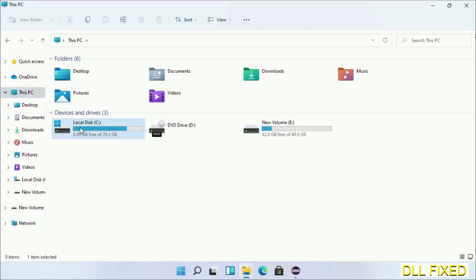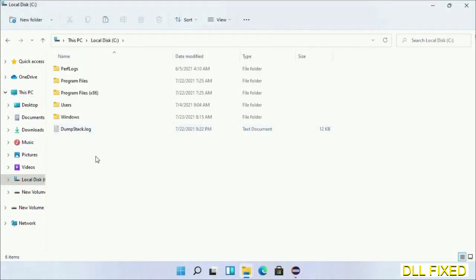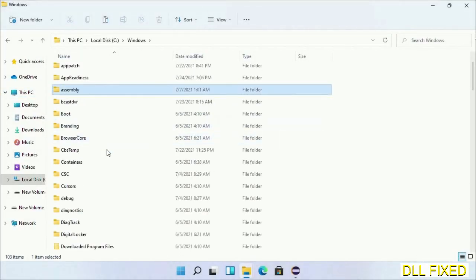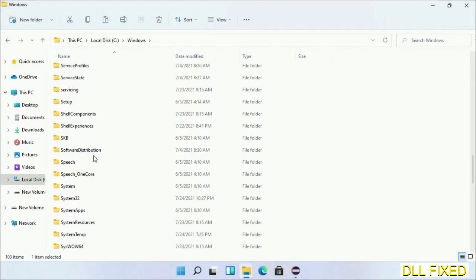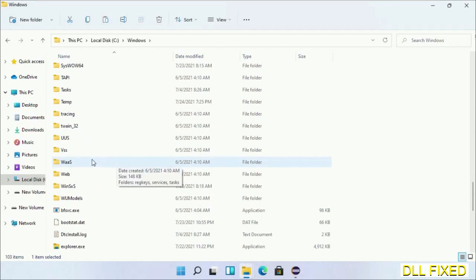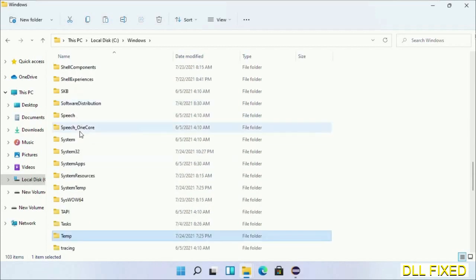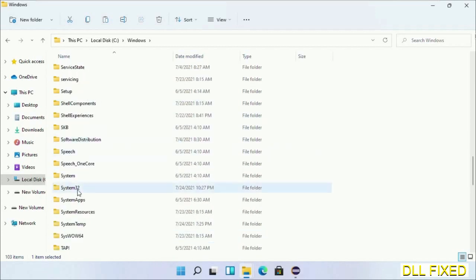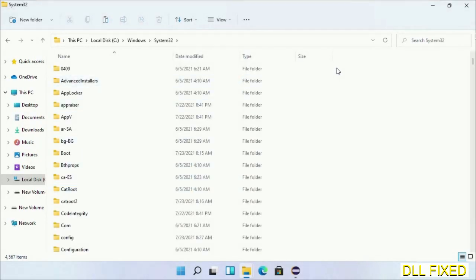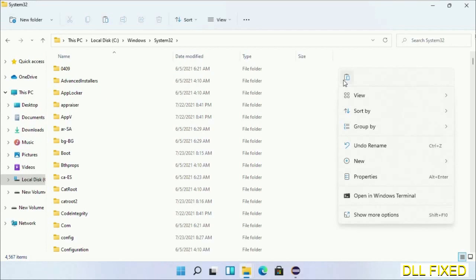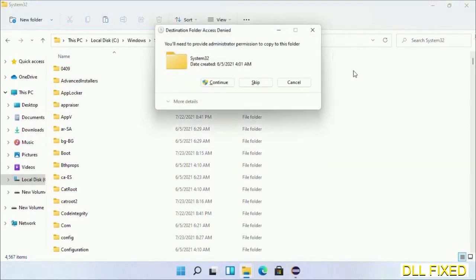Now open C drive and open the Windows folder. Scroll down in the directory. We have to open System32 folder here. Now right-click in the blank space and select paste. Click continue to paste it.